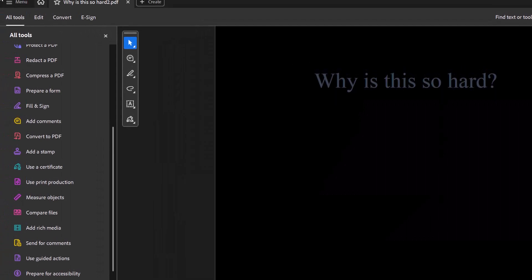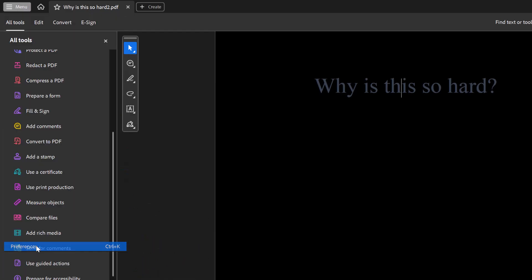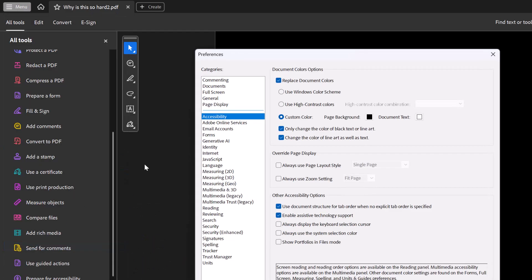So let's go back, menu, preferences, we're in accessibility, and let's uncheck that.